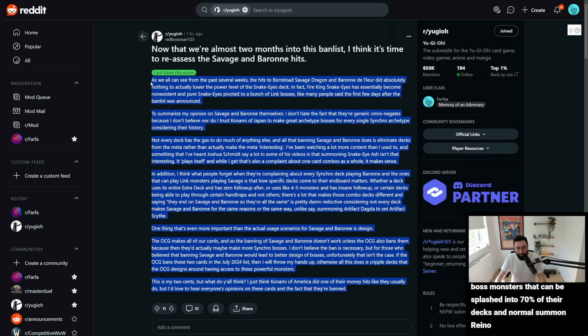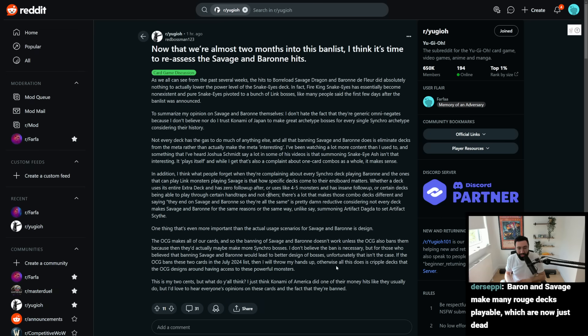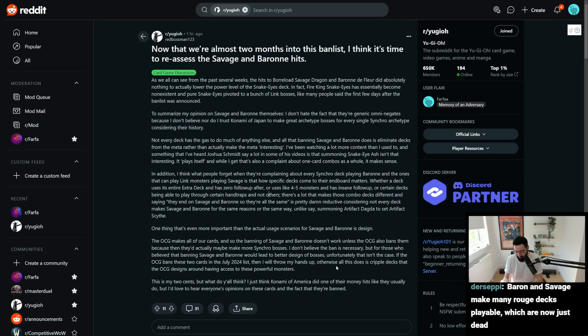Anyway, it's a discussion that's probably gonna be had for a few more months, and maybe even years from now, as we look back and think the turning point of Yu-Gi-Oh! being, at least in the TCG, was the banning of Savage and Baron when it comes to boss monsters and endboards.